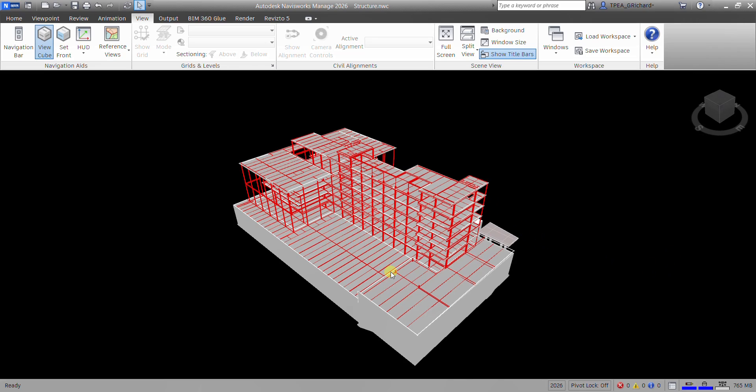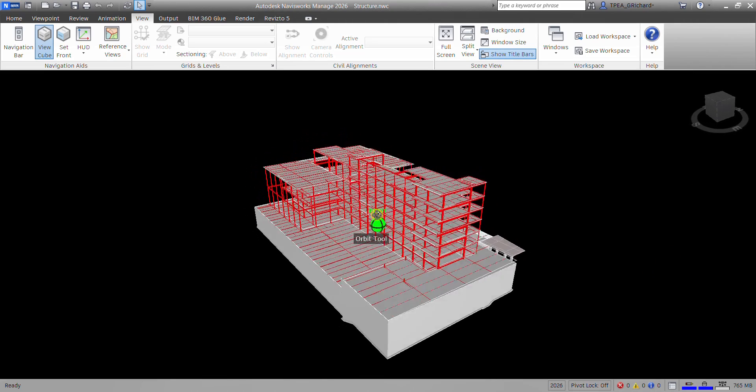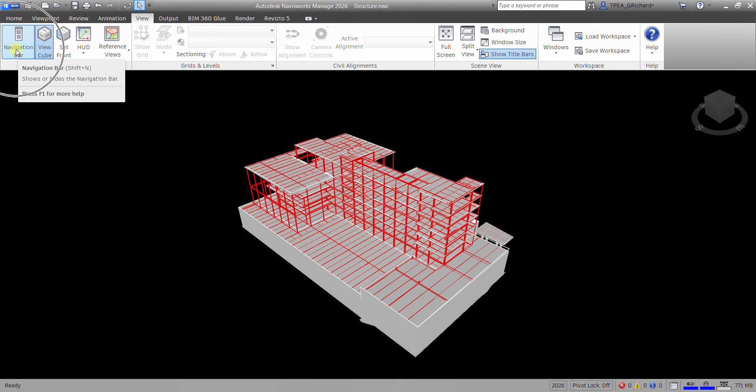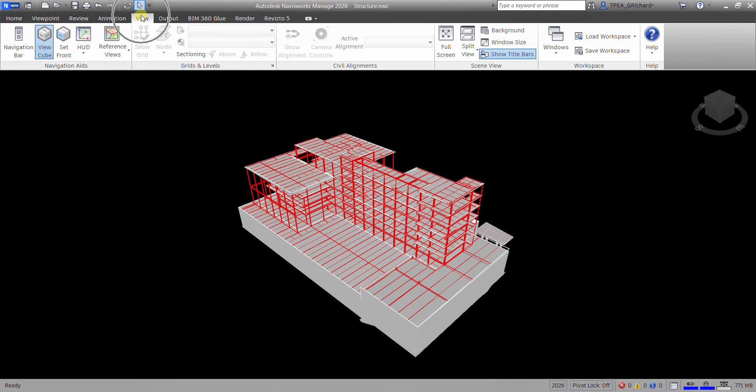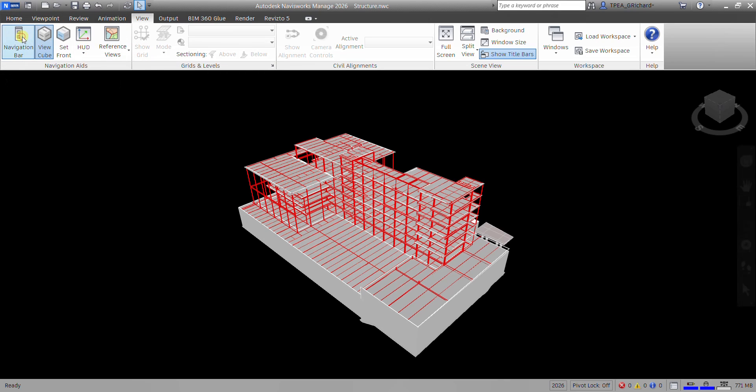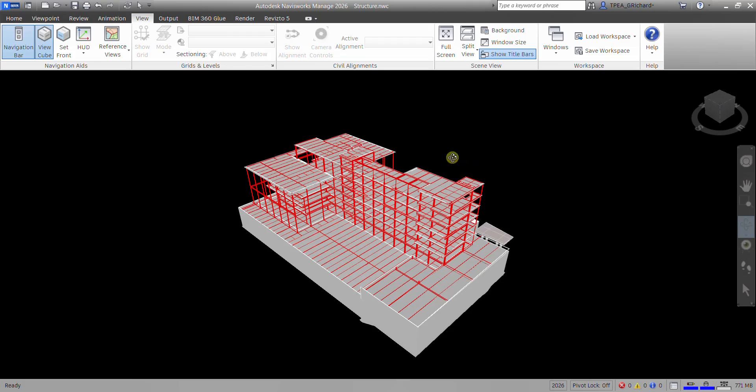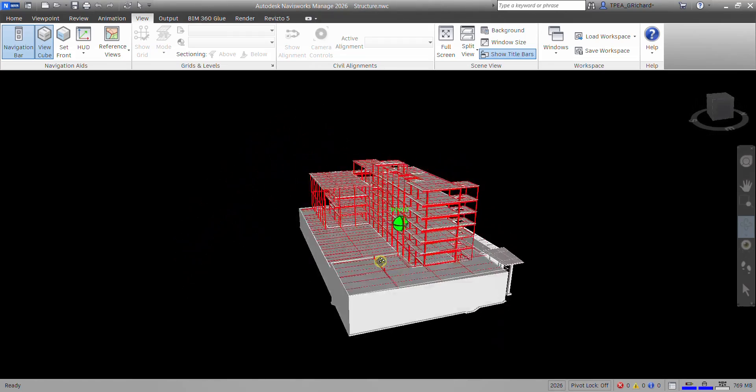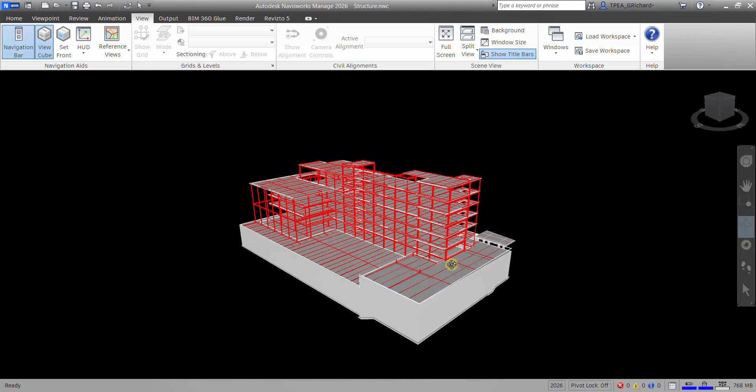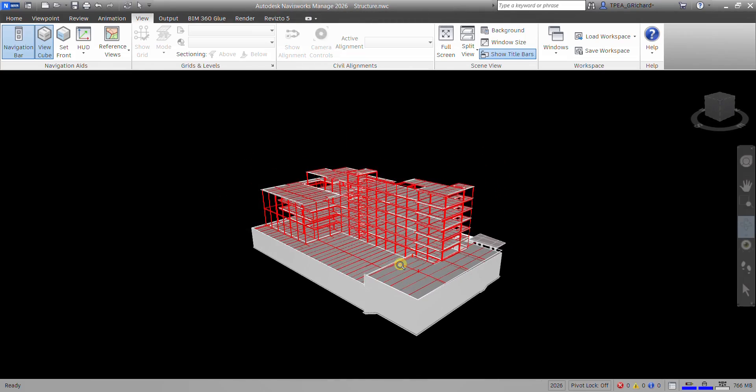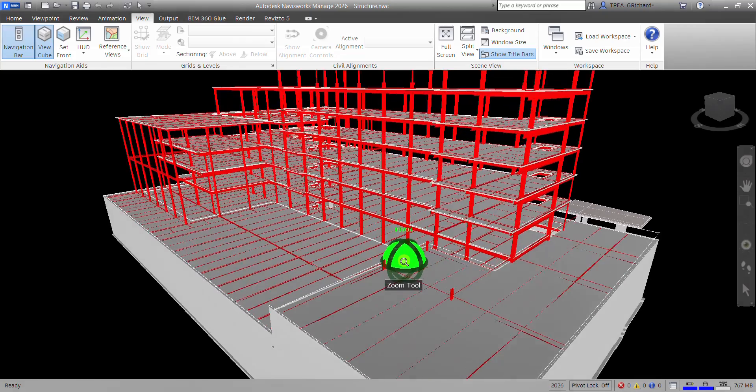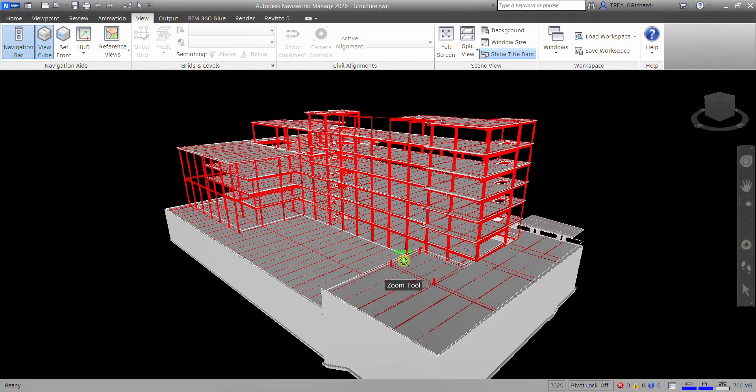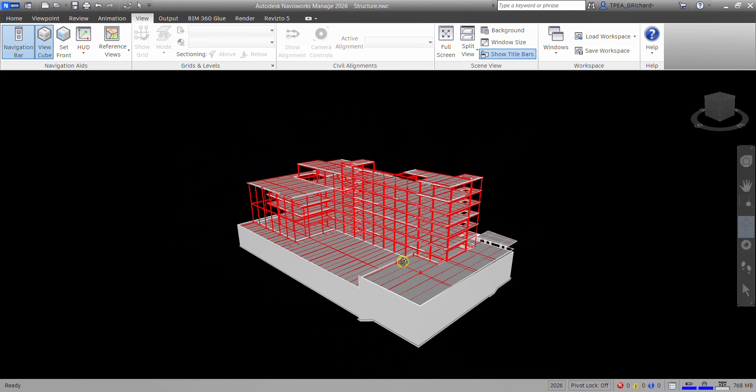Another way to orbit your model like this is by using your navigation bar. Just enable the navigation bar. Shortcut for that one is shift N, or just click this icon from the view tab. So just click that, and then there's your navigation bar. So you can use this tool here, orbit. Just click that, and then you can see now your pointer. It now becomes orbit. So you can hold your left click to orbit your model while zooming in, zooming out. To zoom in, zoom out, you just need to scroll your mouse away from you if you want to zoom in. Towards you if you want to zoom out.